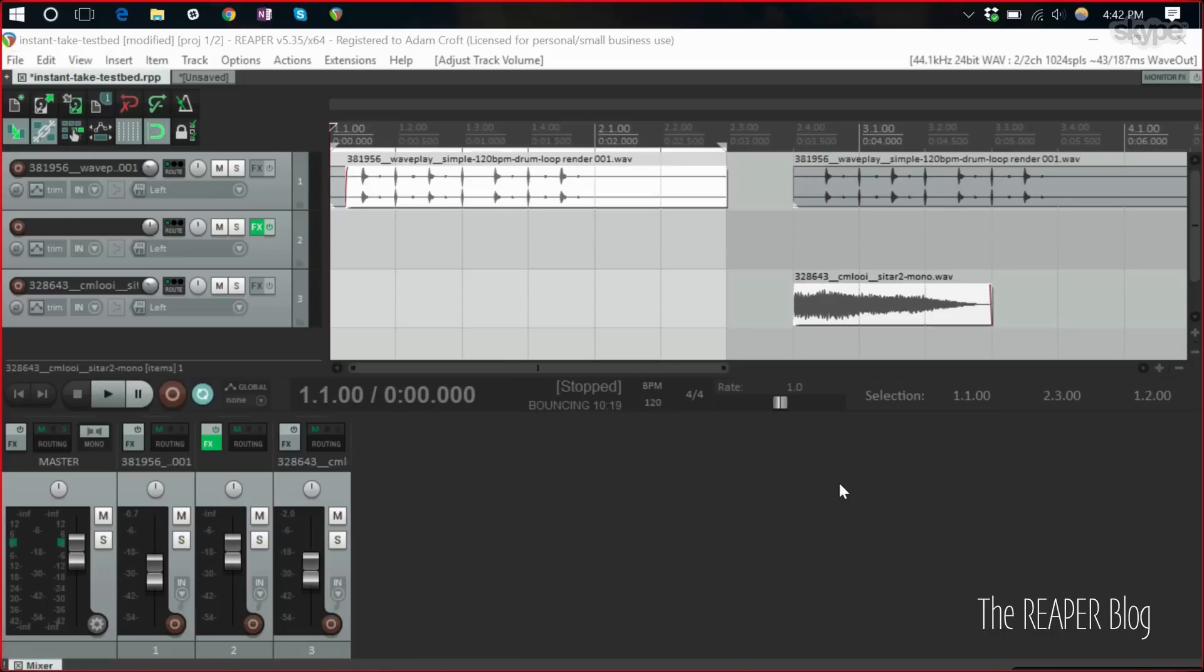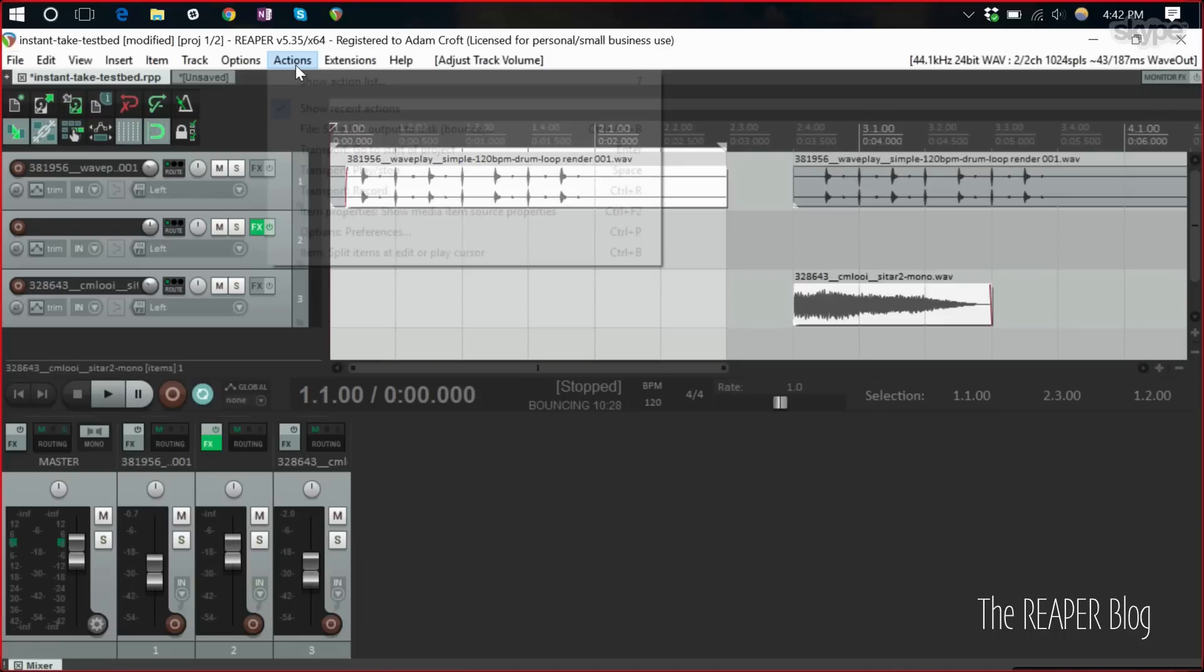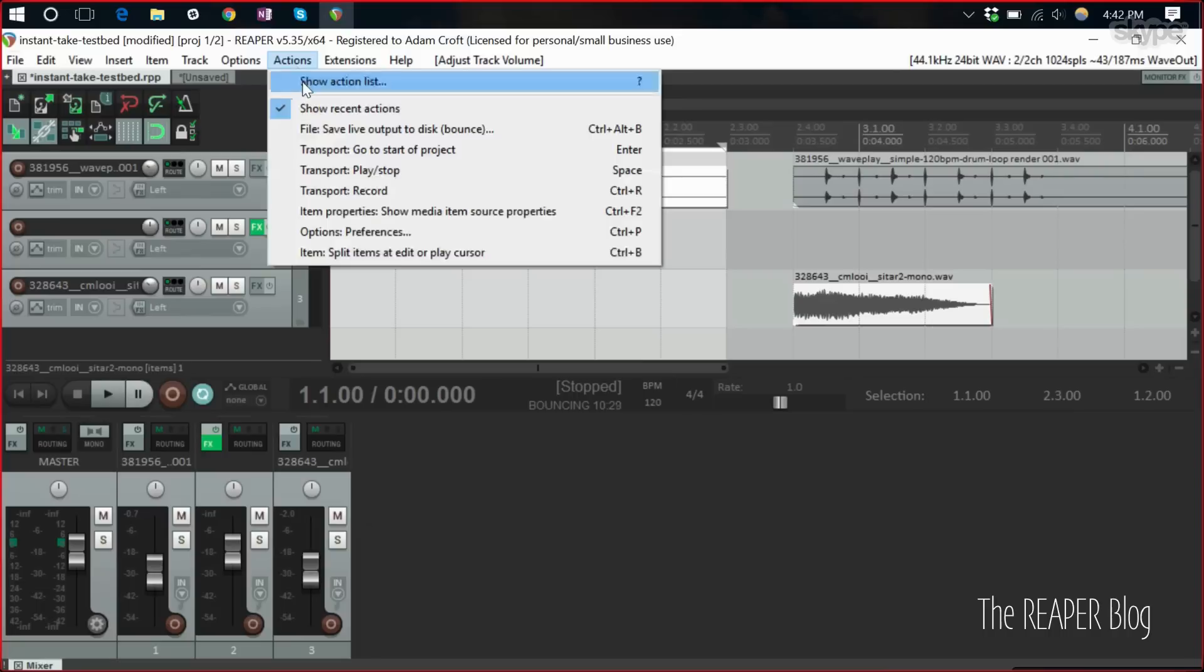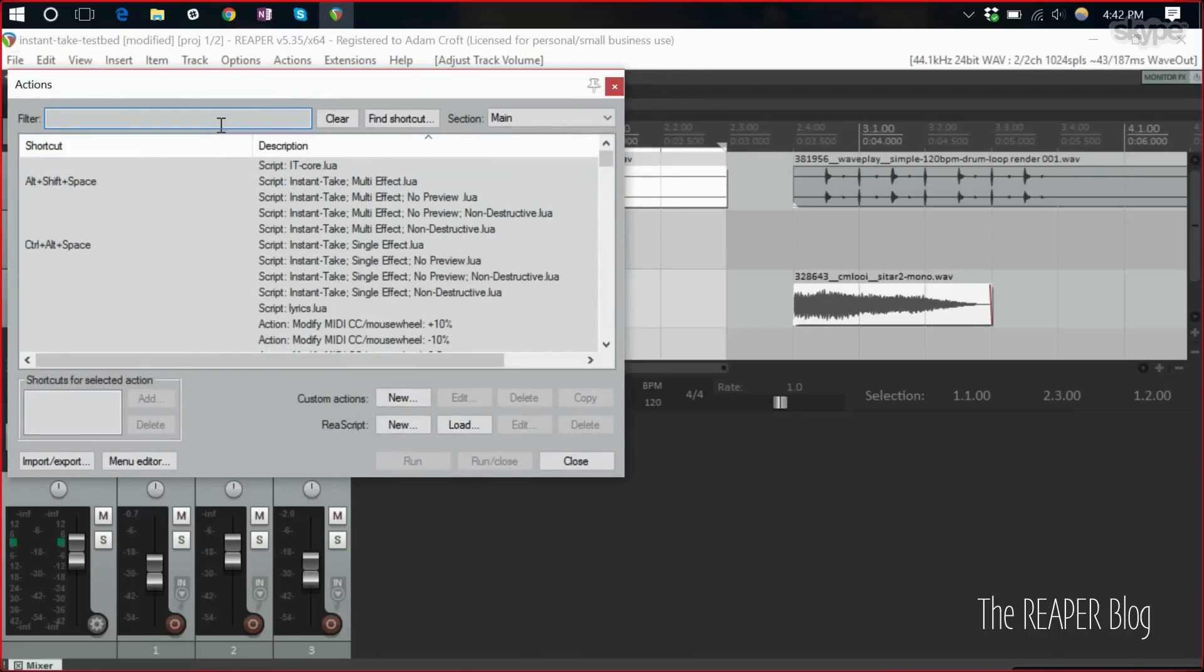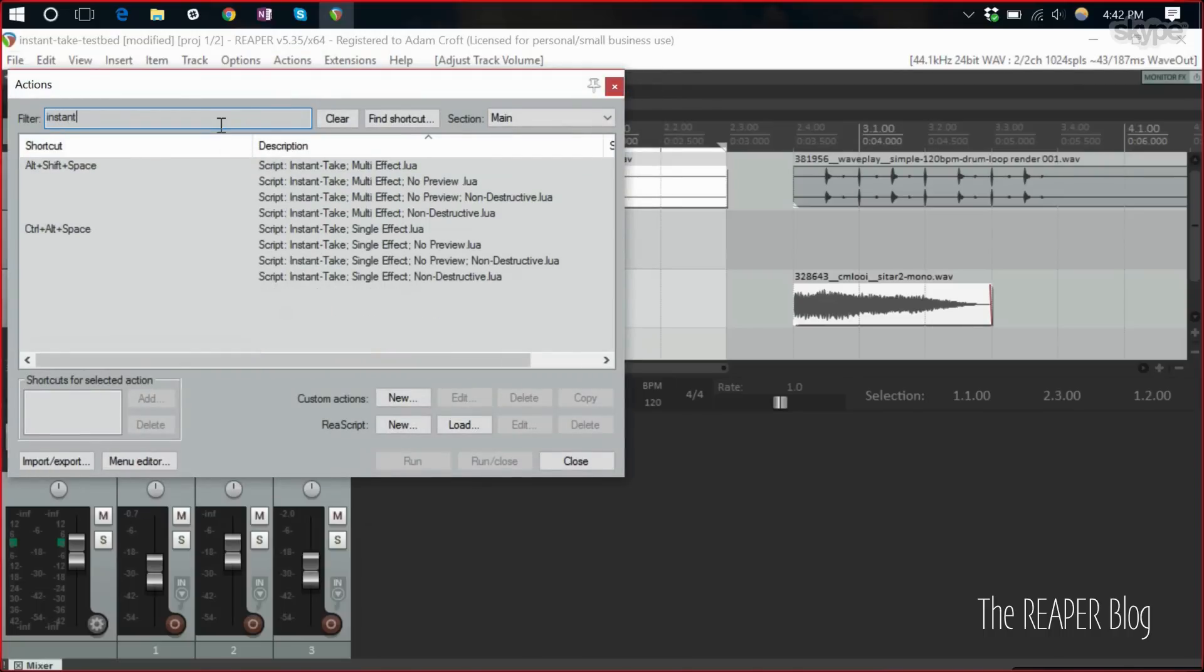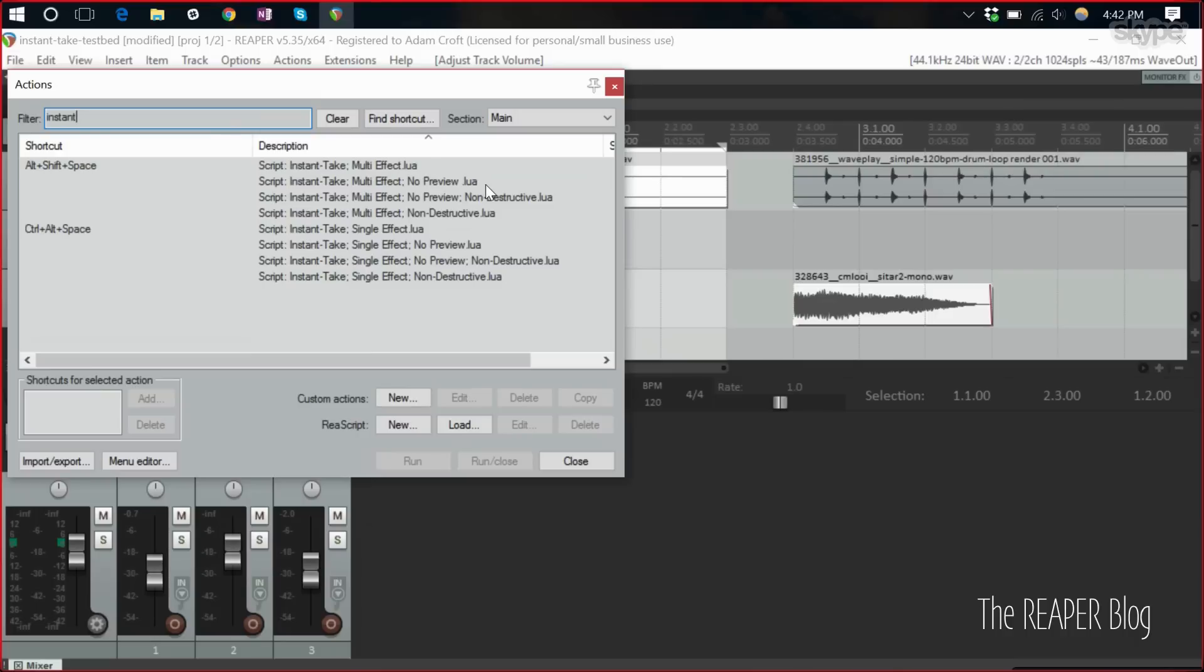Can you take us through the actual step-by-step process of using these? Yeah, definitely. You can see my screen here. I'm actually going to show you. Let me show you my actions list. You can see here, I have instant take multi effect, and then there's no preview, no preview non-destructive and non-destructive. And then single effect has that same thing. Multi effect gives you a loop, a preview loop. Multi effect no preview takes the preview loop away. Then of course there's no preview and it's also non-destructive and then just the non-destructive mode. This one loops, but then also gives you an extra take.